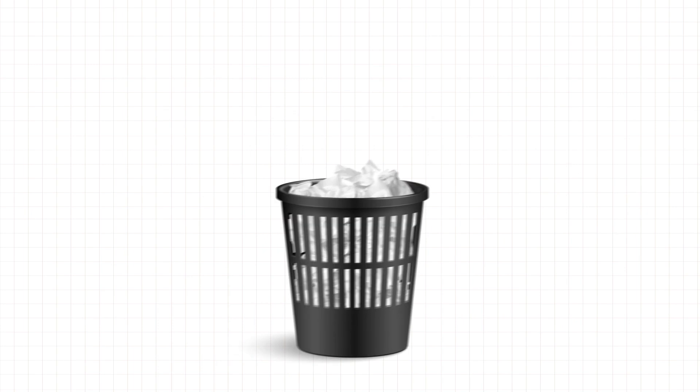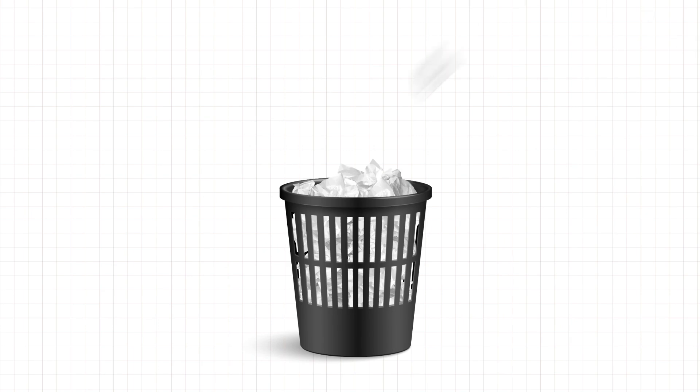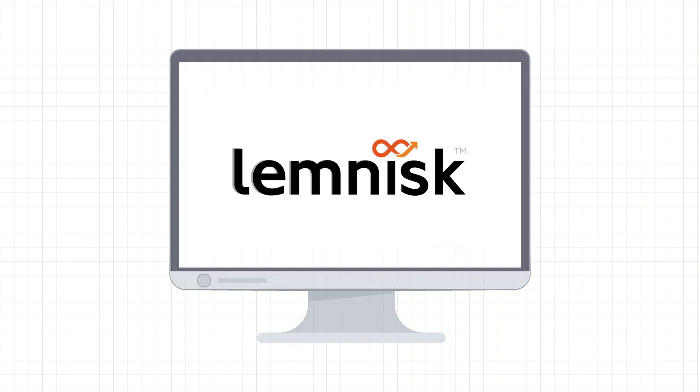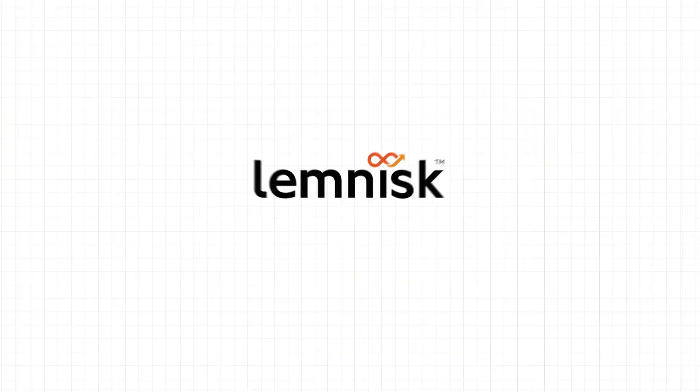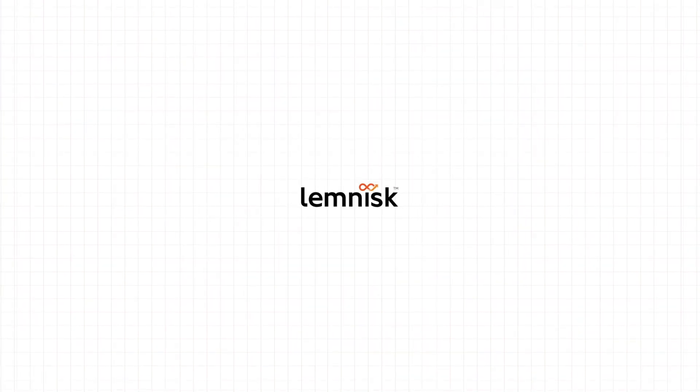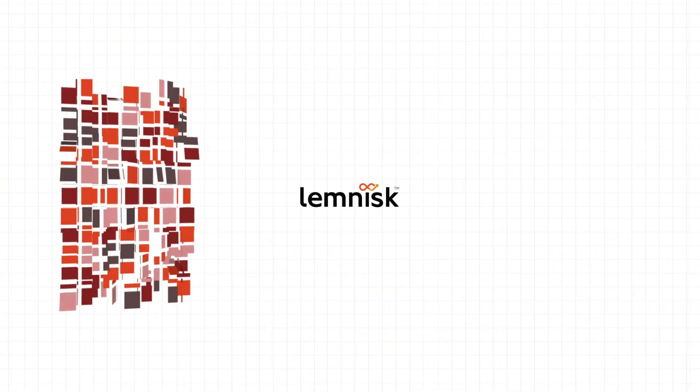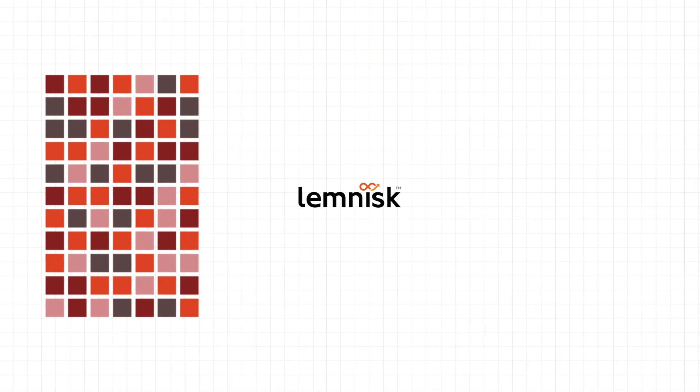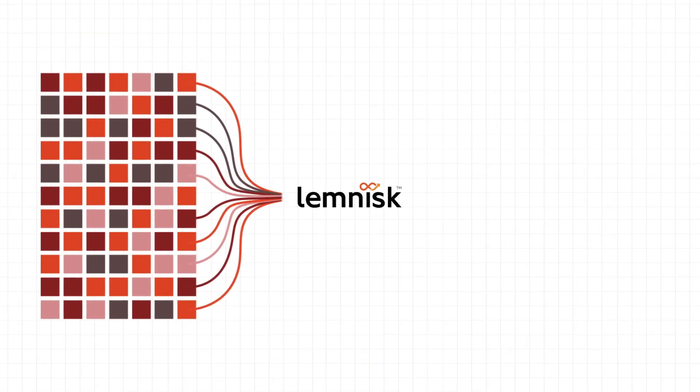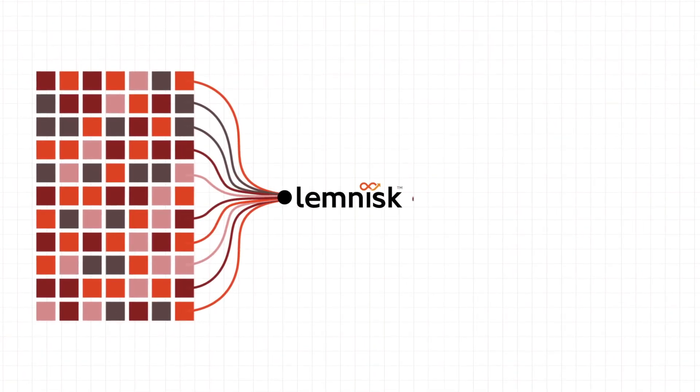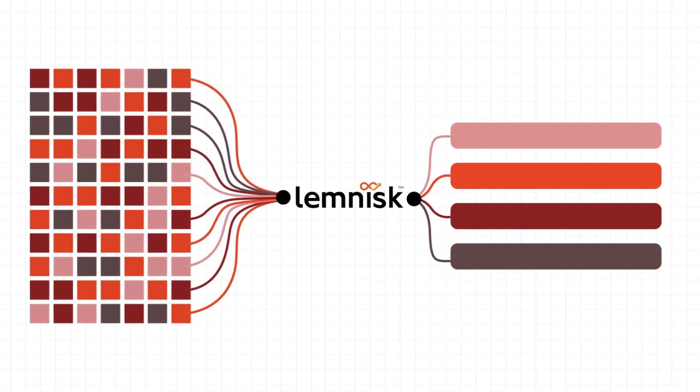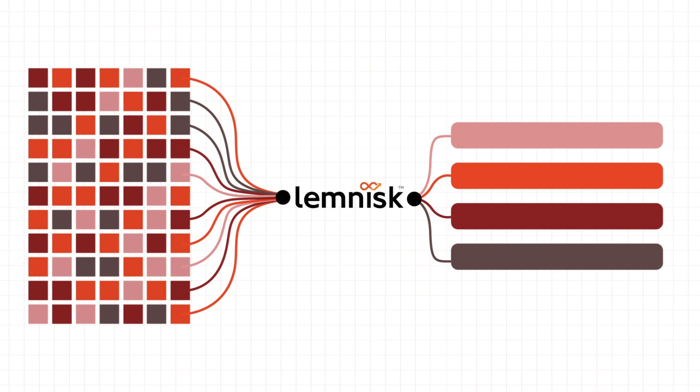Say goodbye to manual processes and embrace a smoother, more efficient approach with Lemnisk. Lemnisk customer data platform seamlessly integrates with your online portals, apps, and CRM systems, and helps target individual customers at scale with full automation.